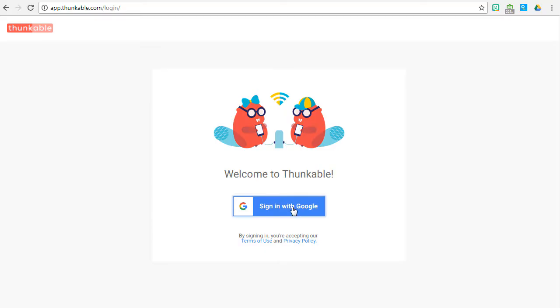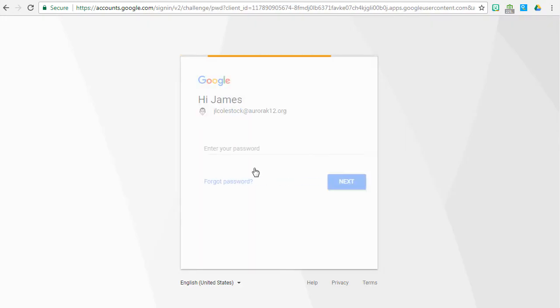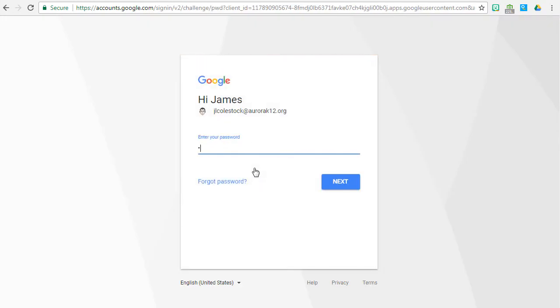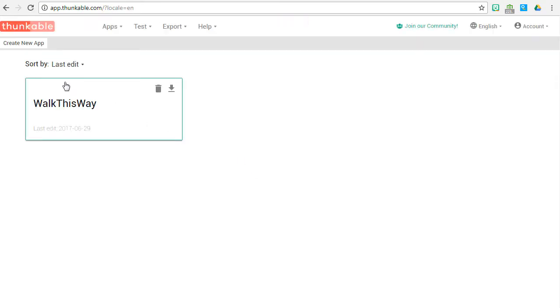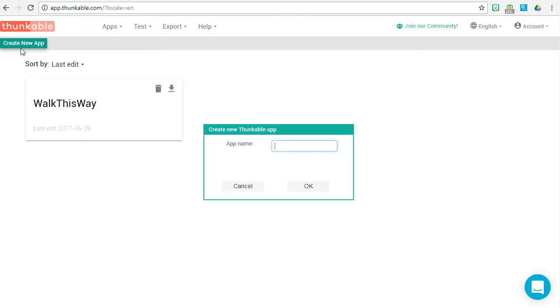Let's start by going to Thunkable. Log on using a Google account and let's create a new app. We're going to call it Express Yourself, upper camel case, no spaces.